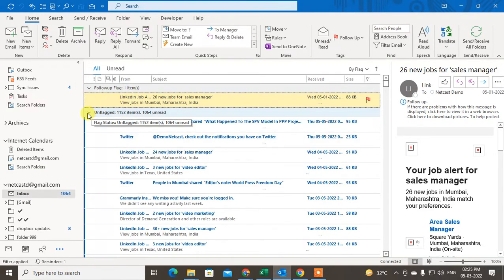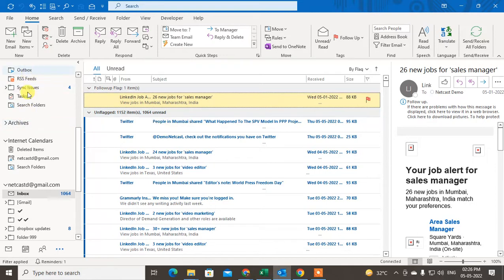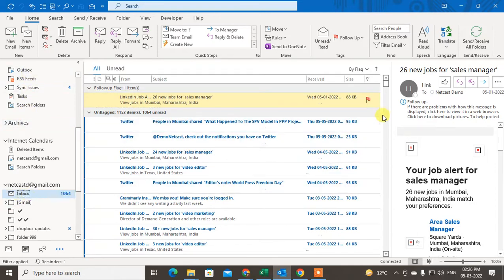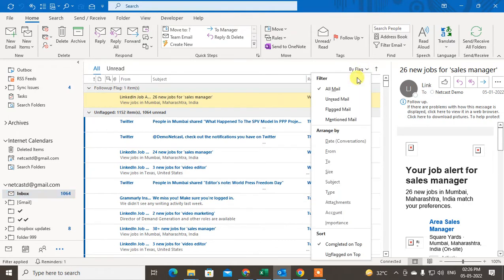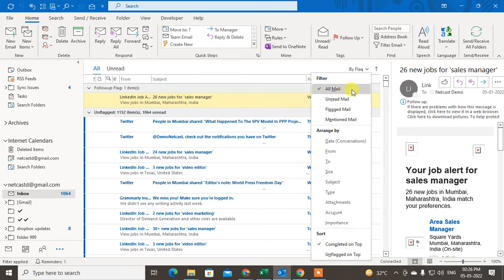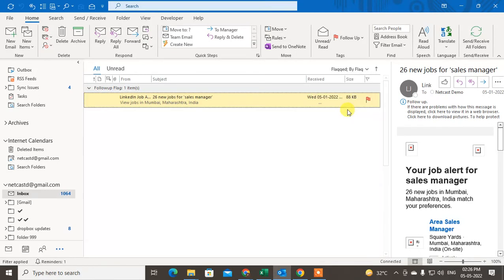I will show you two ways. First, click the inbox here, and now here you can see the option called by date or flag. Just select it and go to the option called flagged mails, so you will see the option on the flagged emails only.